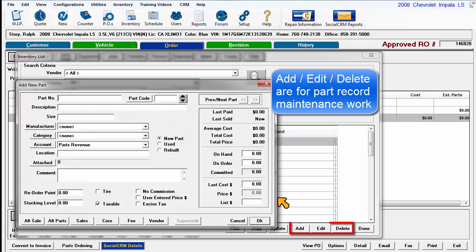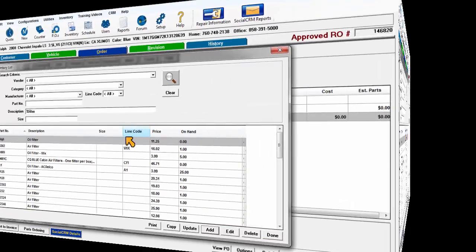Add, edit, and delete functions allow access to create, modify, or remove part records.